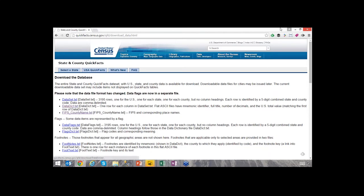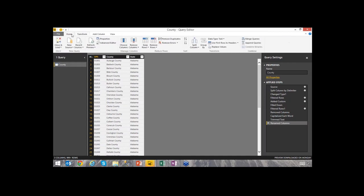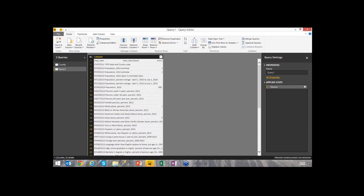I'll go back and pull in the data dictionary. I'll right-click on the data dictionary link, copy the address, and go back to Power Query. Inside the Query Editor I can create another new query by going to Home and selecting 'New Source,' then pulling from the web again and pasting the URL. This new data source is quite messy — worse than the last one — so we'll need to manipulate it.